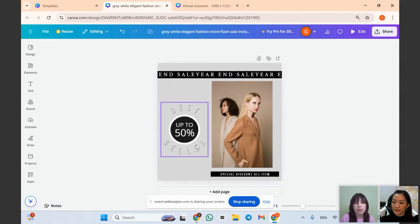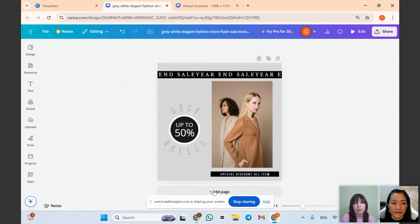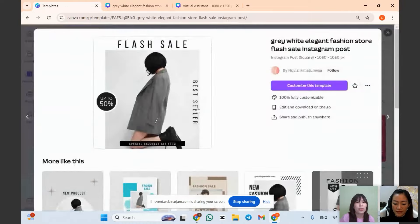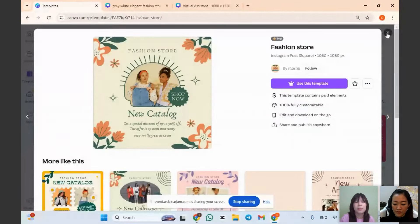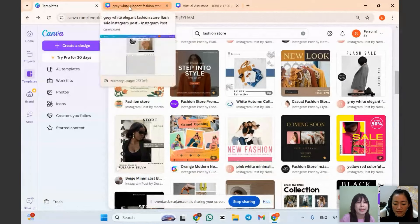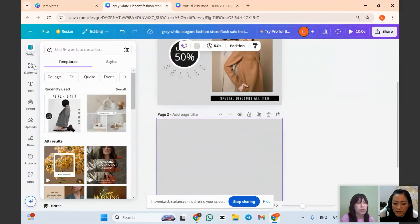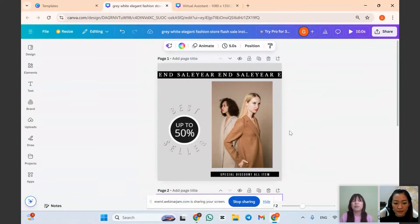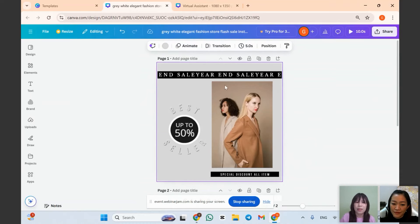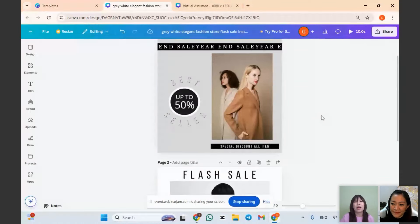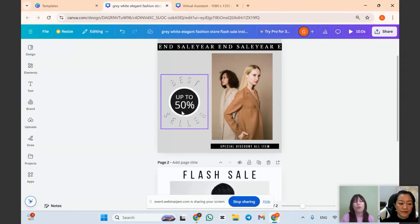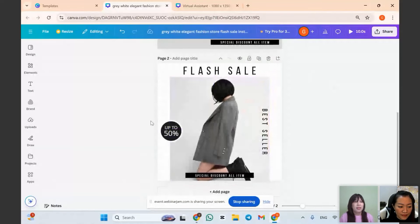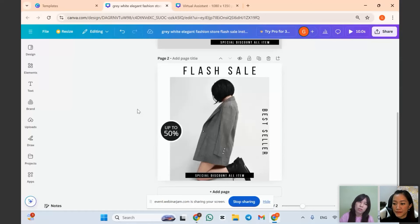That's how you can customize a Canva template. Feel free to explore templates and practice — it will help you grow your skills. Here is the before-and-after comparison. Personalizing templates is much more time-saving than creating everything from scratch, because you don't have to think about how to arrange all the elements yourself. Now let's move on to the next part: creating the glass effect on Canva, which I showed earlier in the presentation.